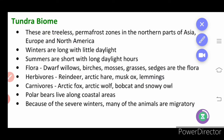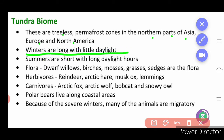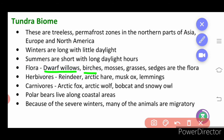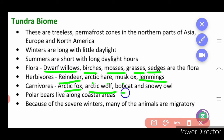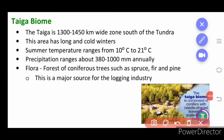Next we shall learn about the tundra biome. Tundra is a treeless zone that includes the northern parts of Asia, Europe, and North America. Winters are long and daylight is less; summers are short. Flora includes dwarf willows, birches, moss, grasses, and sedges. Herbivores include reindeer, arctic hare, musk ox, and lemming. Carnivores include arctic fox, arctic wolf, bobcat, and snowy owl. Polar bears live along coastal areas.